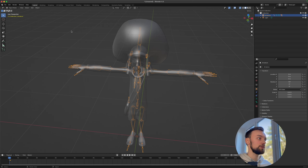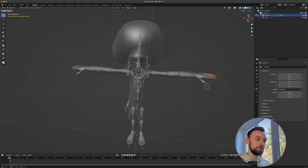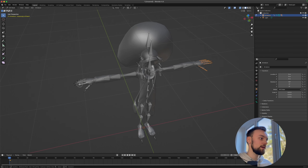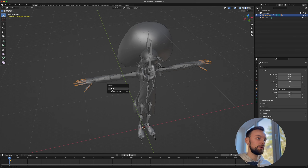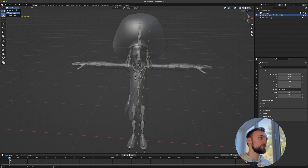Go to Edit Mode with the armature selected. You can then select the finger bones and hold Shift to select multiple, or use box select, then press X to delete those bones. This makes our rig simpler so we can import it into Effect House — since there's no finger tracking anyway, this is a clean fix.